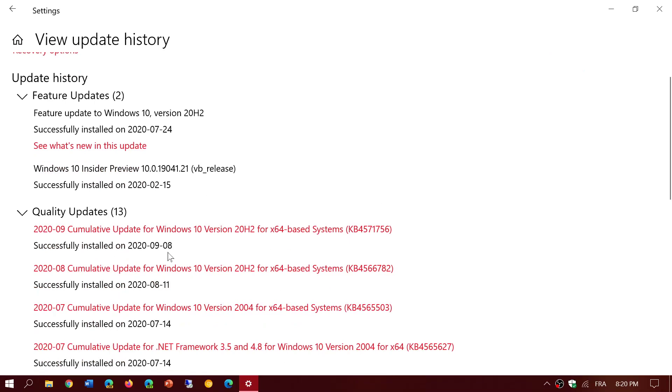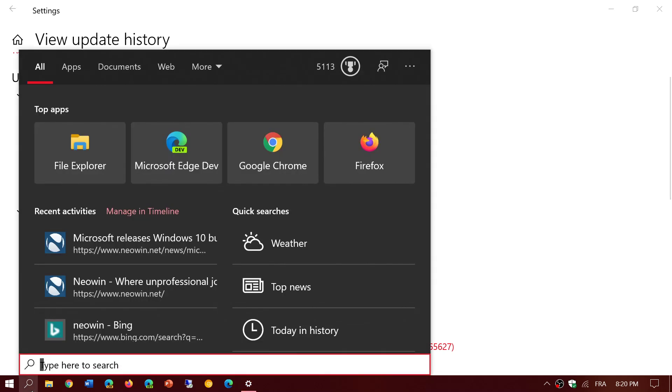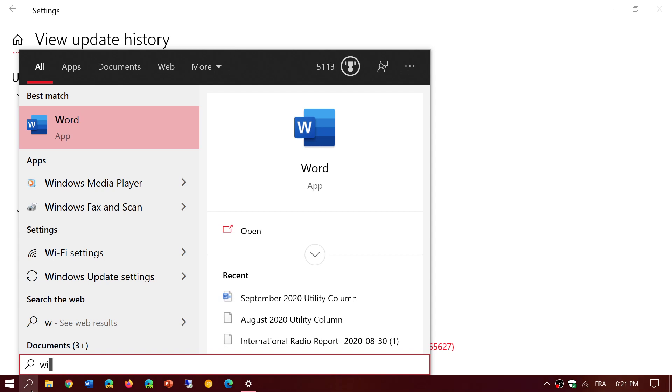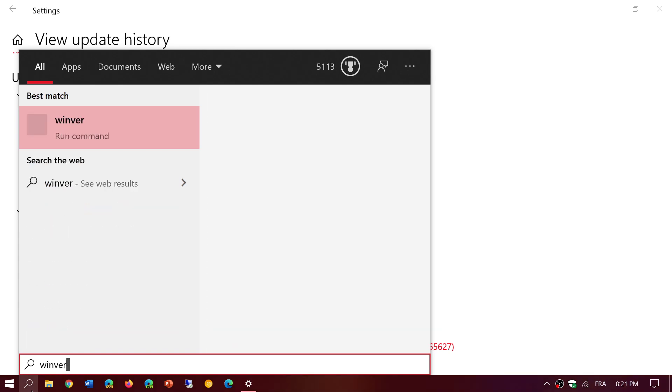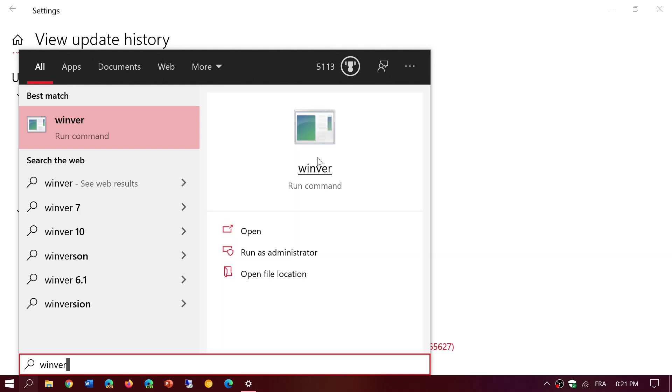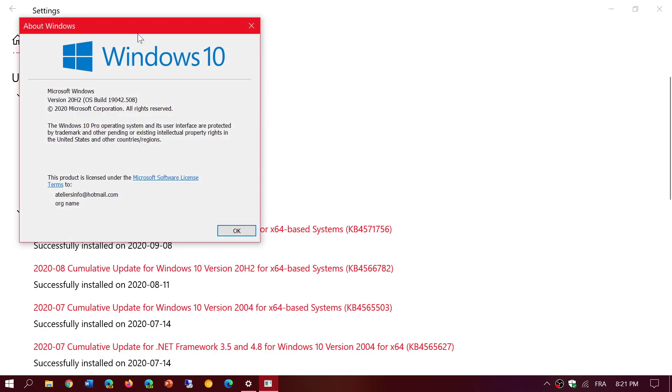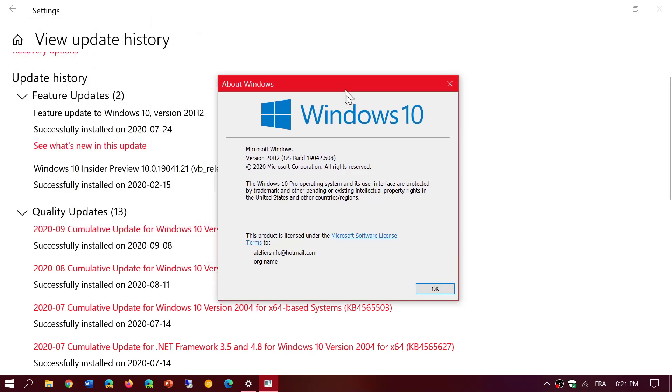If you're on the October 2018 update, you're getting a build number. If you go into your search and type winver, you will have the security or the build number of your version of Windows. That is, if you're on the October 2018 update that still has updates until November, you are at 17763.1457.